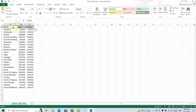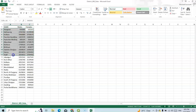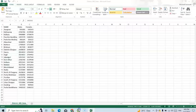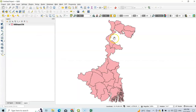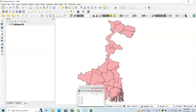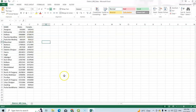Here our data has columns for district, male, and female — district-wise data. And my shapefile is also district-wise. So first of all, I have to join it to the shapefile.